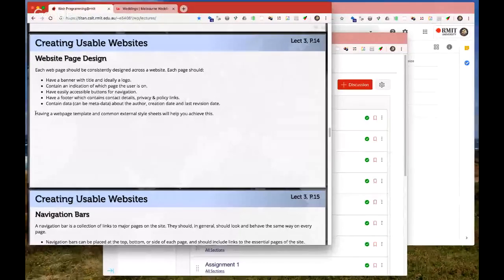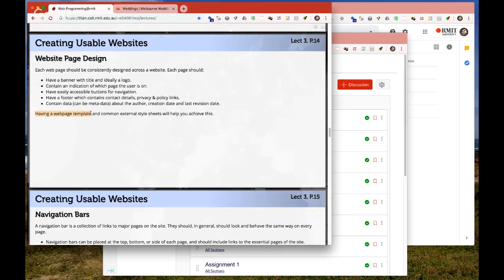If you have a multi-page website, try to keep a consistent look and feel so it doesn't look like you've gone to a new website. If you have external style sheets, you can have all your styles in that sheet and it will apply to all pages. We'll be looking at that in the CSS lectures coming up.